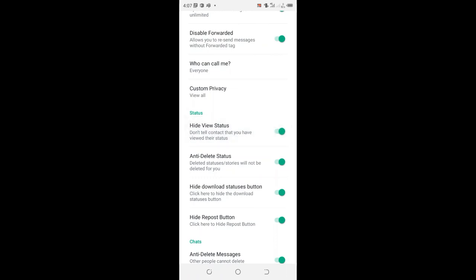But if you want contacts to be told that you have viewed their status, you can switch it off. But because I don't want people to know that I have already viewed their status, I will switch it on myself.